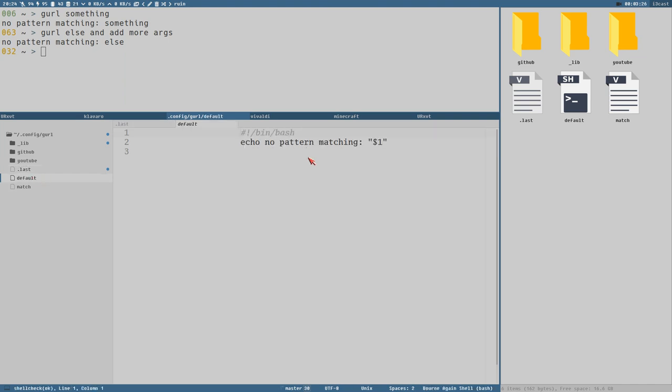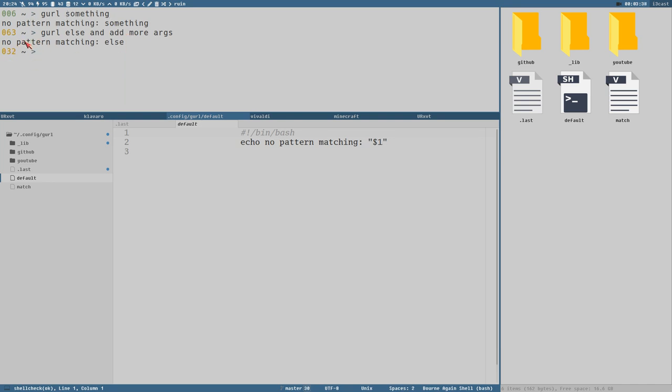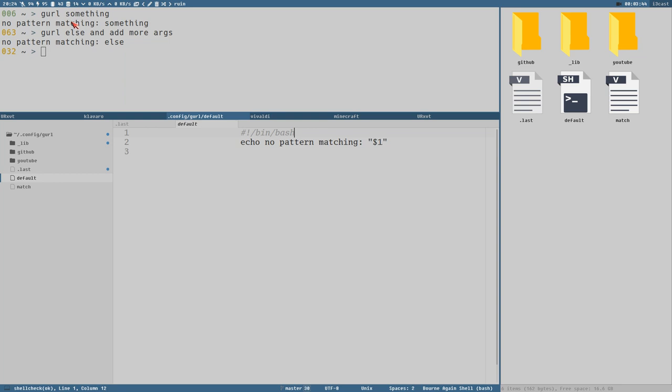This is just handy when you're trying to debug patterns and URLs and things like that. Default is the default action that is performed if we cannot find a match for our URL or argument here. And that is the action that is performed here. It prints no pattern matching and then $1. And $1 is the first argument passed to GURL here. Will be the first argument in the executed action.